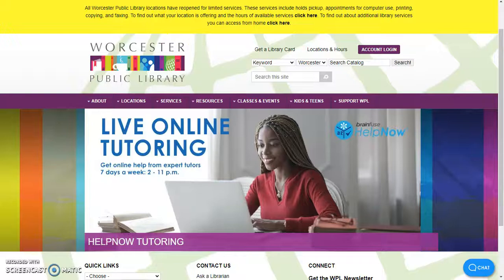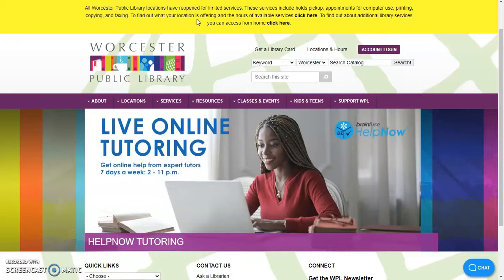Hello, this is Alex from the Worcester Public Library, back for another one of my weekly videos on tips and tricks for using our library resources. And today I wanted to talk to you about a really great resource you have access to with your Worcester Public Library card, and that is Canopy.